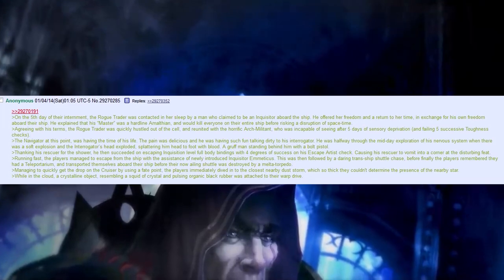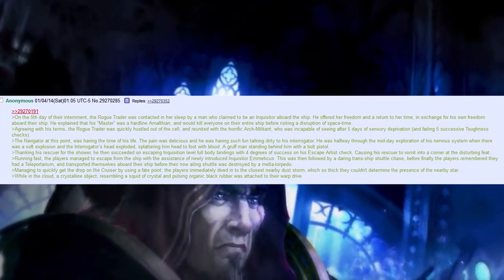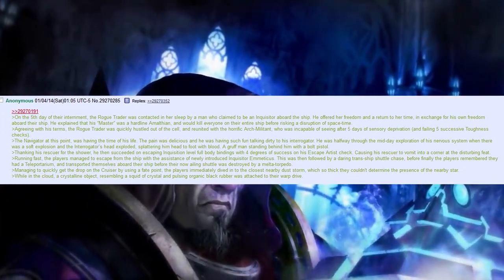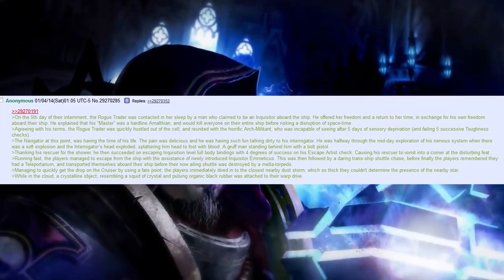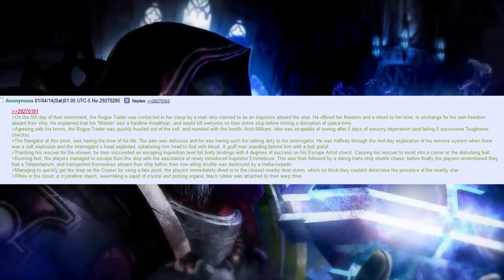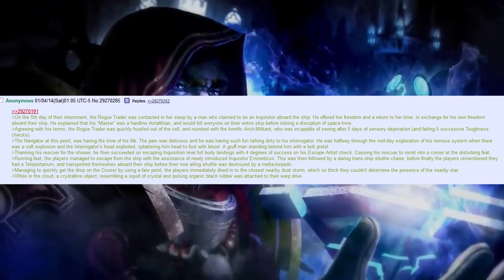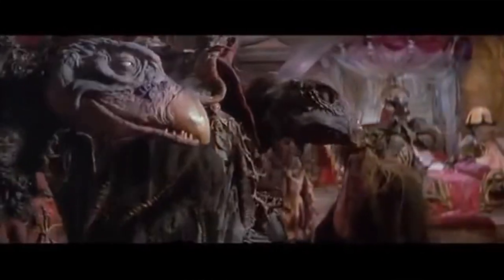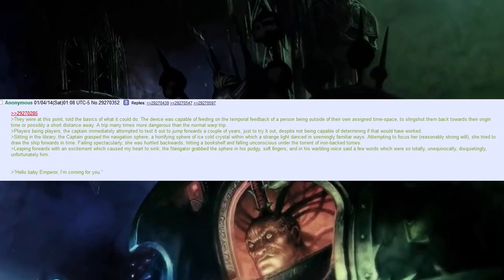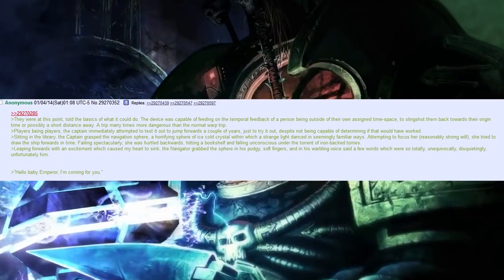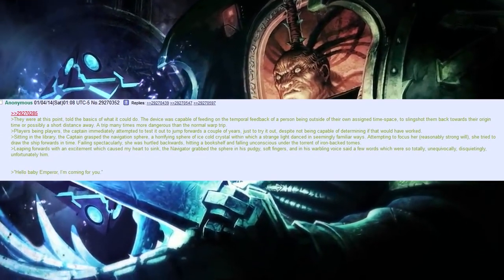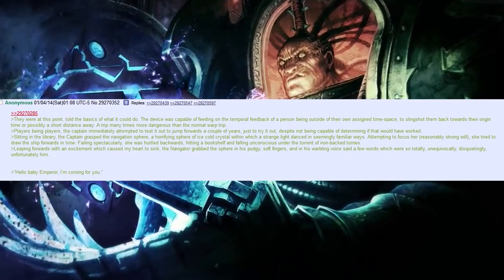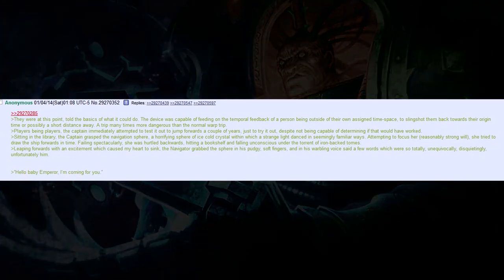While in the cloud, a crystalline object, resembling a squid of crystal and pulsing organic black rubber was attached to their warp drive. They were at this point told the basics of what it could do. The device was capable of feeding on the temporal feedback of a person being outside of their own assigned time space to slingshot them back towards their origin time or possibly a short distance away. A trip many times more dangerous than the normal warp trip.